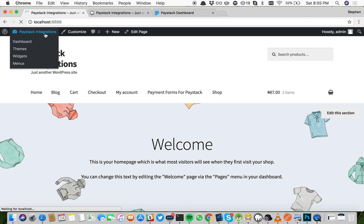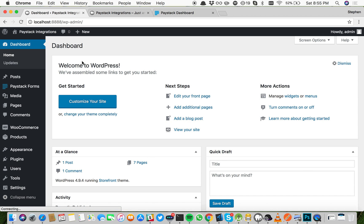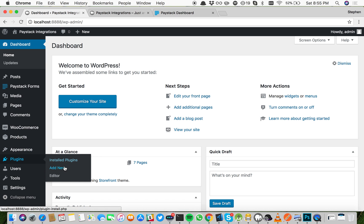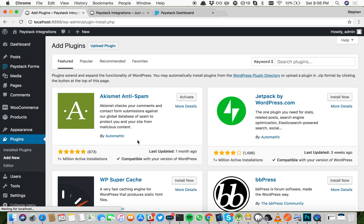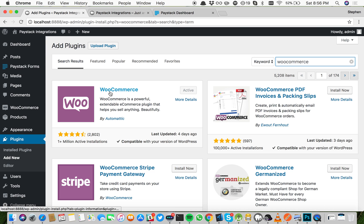I'm going to go to my WordPress dashboard, go to plugins, and go to add new to install the WooCommerce plugin. Once you're on the add plugins page, just search for WooCommerce and it'll be the first option that comes up. I've already installed and activated the WooCommerce plugin.